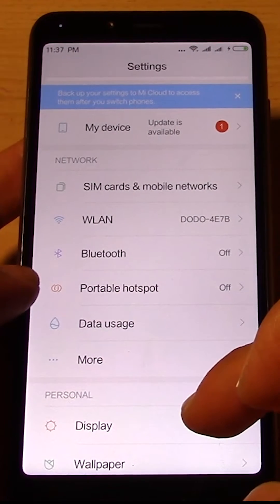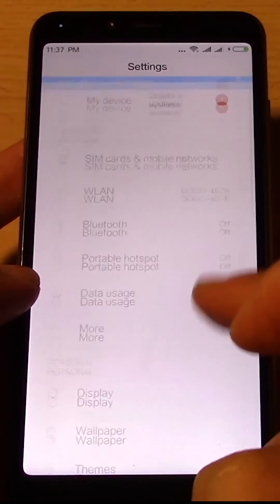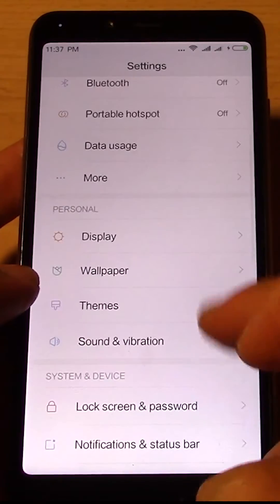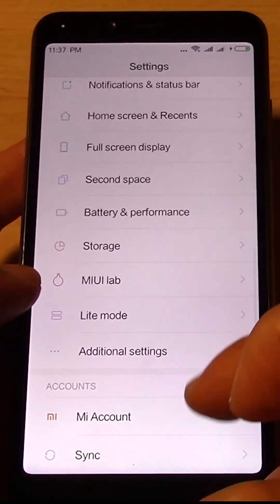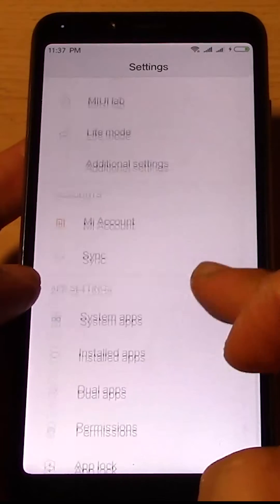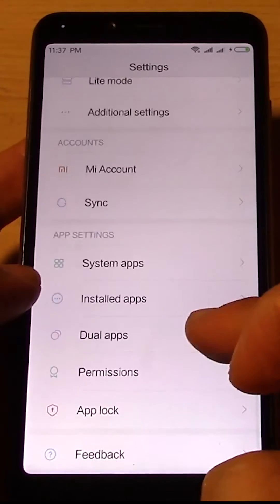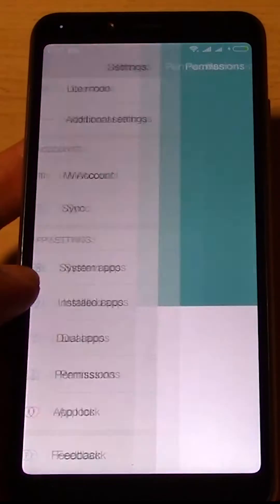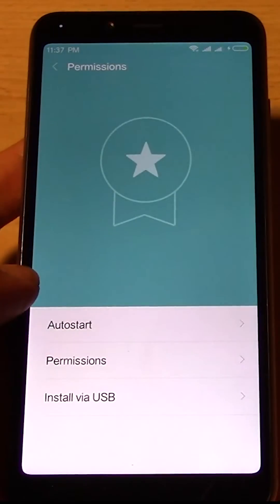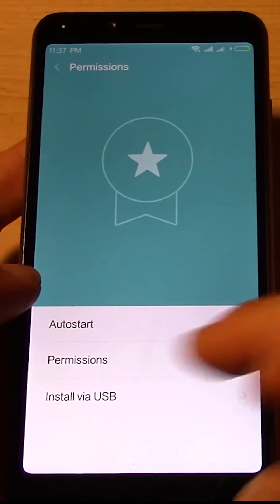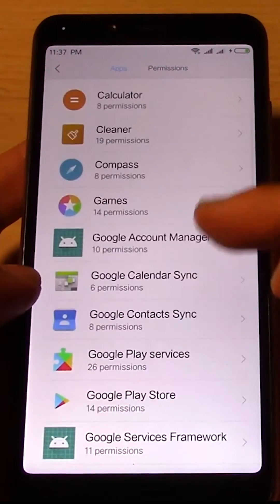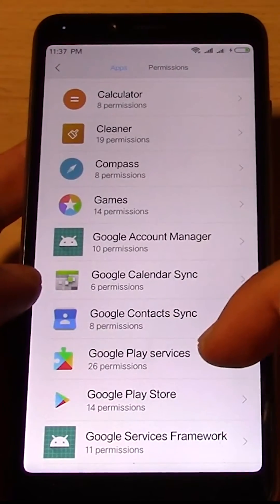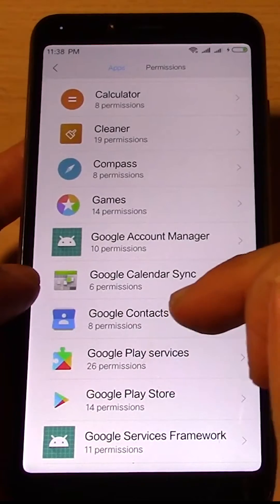you're going to go into Permissions, Install Permissions, Permissions. And then you're going to look for Google Contact Sync.